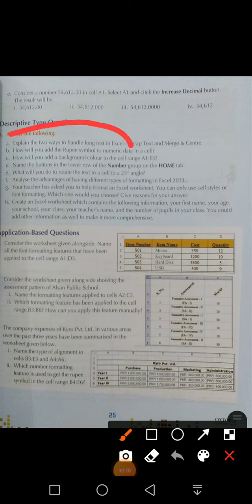Explain the two ways to handle long text in Excel: Wrap Text and Merge and Center. If long text comes in Excel, you have to use two ways to manage it — one is Wrap Text and the other is Merge and Center. So how can we do it?